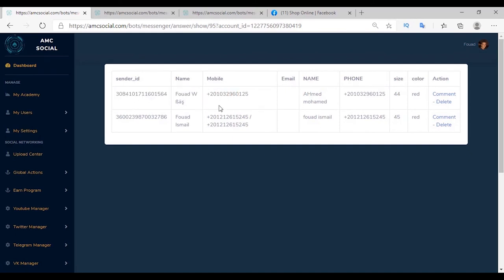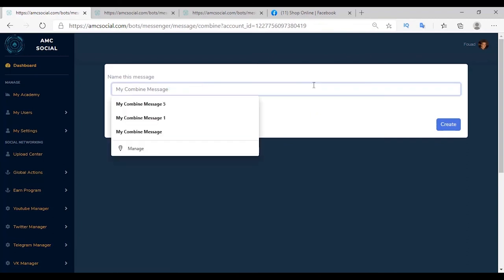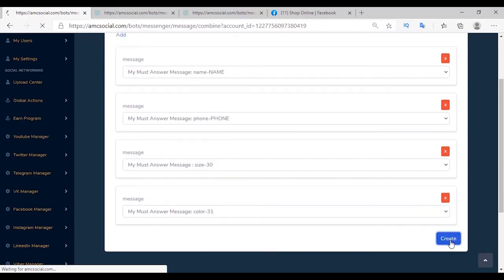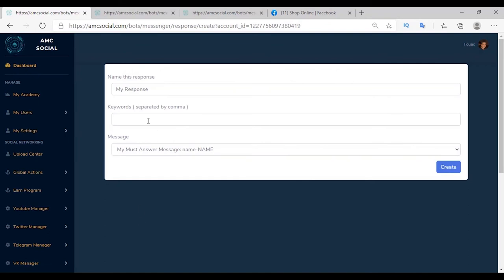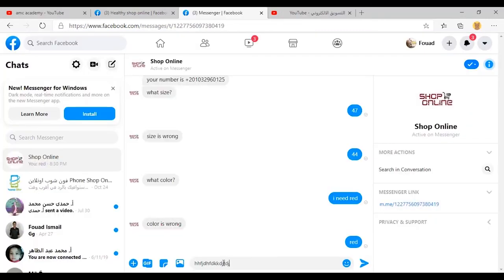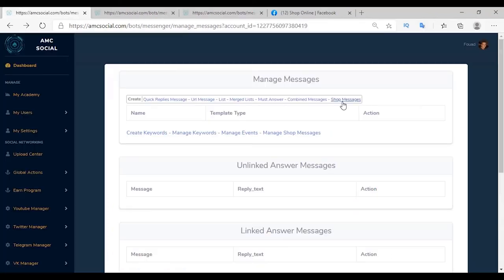Back to the platform, the customer data is saved in the table — name, phone number, email, size, color, and the last column for product. Combined Message means setting a specific keyword so the client is answered with a group of messages. Type the name, choose the group of messages, and set the keyword as star (*), which means if the customer sends an unclear or unmapped keyword they are answered with the combined messages. Open the bot and type any message — you will be answered with the group of messages set.